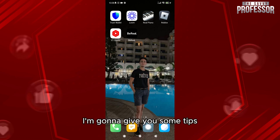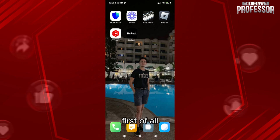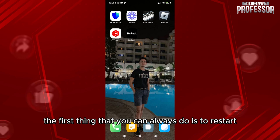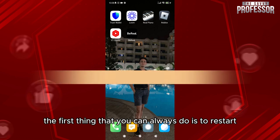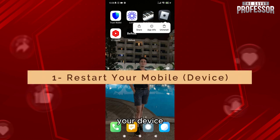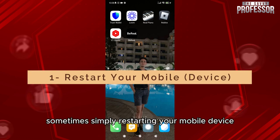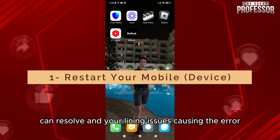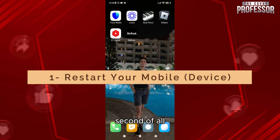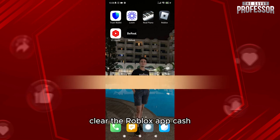If you want to fix this problem, here are some tips. First, restart your device — sometimes simply restarting your mobile device can resolve the underlying issues causing the error.